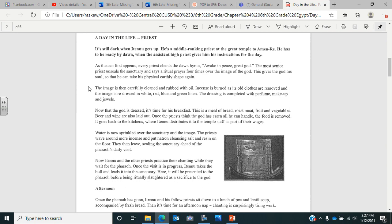Then the image, the statue, is carefully cleaned and rubbed with oil. Incense is burned as its old clothes are removed and the image is redressed in white, red, blue, and green linen. So they're dressing the statues. The dressing is completed with perfume, makeup, and jewels on the statue. Now that the god is dressed, it's time for the god's breakfast. This is a meal of bread, roast meat, fruits, and vegetables. Beer and wine are also laid out for the statue.